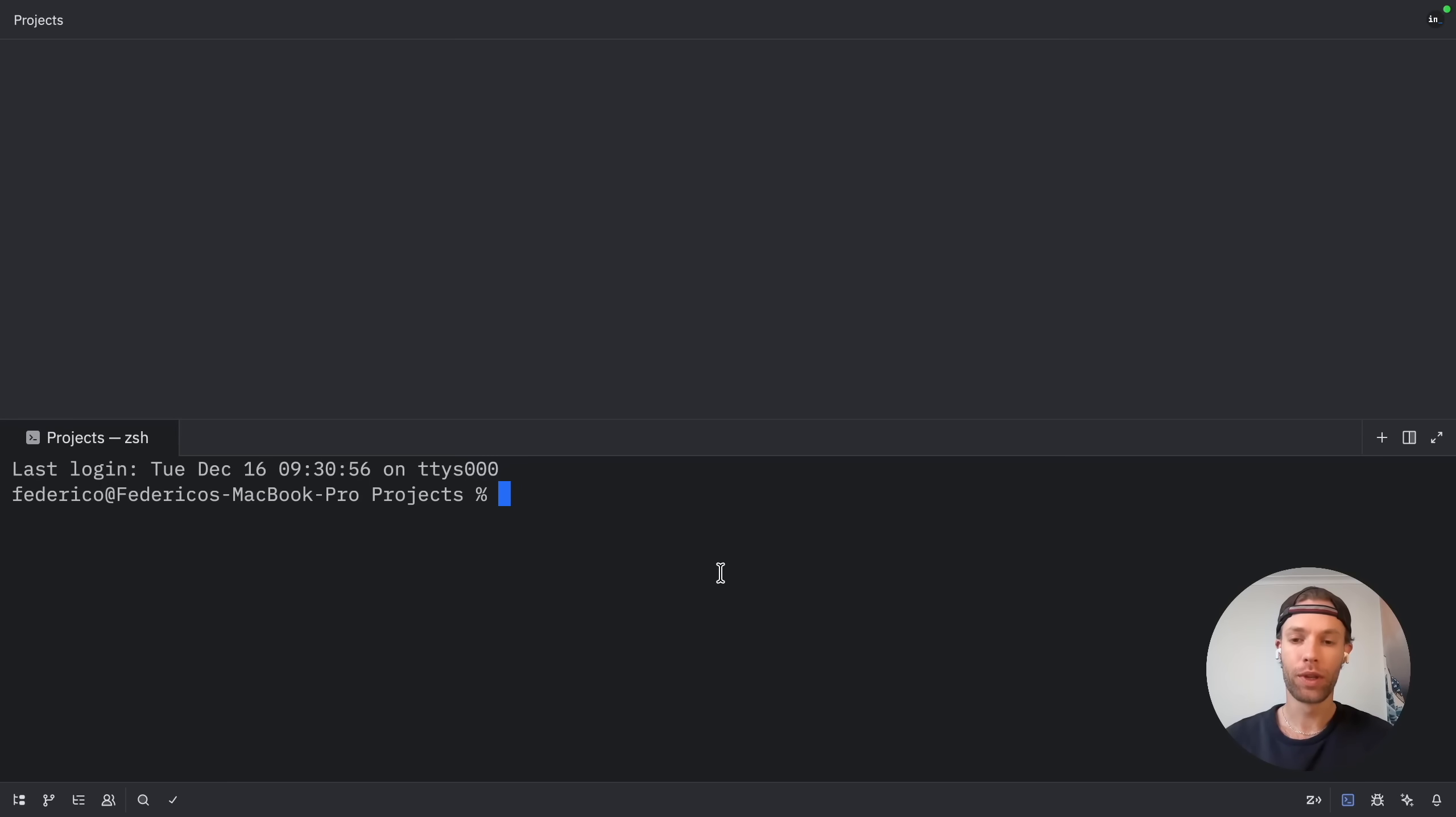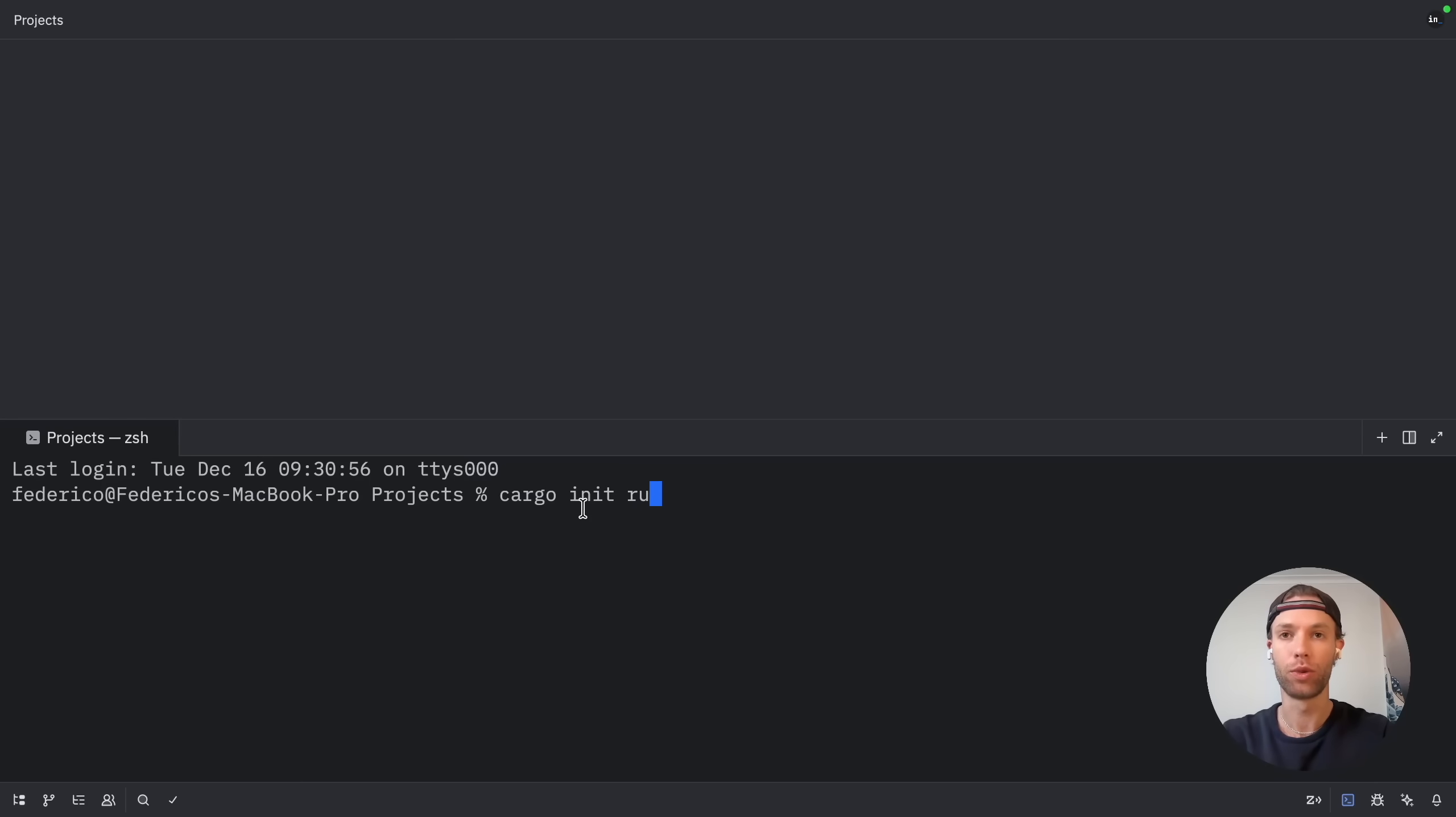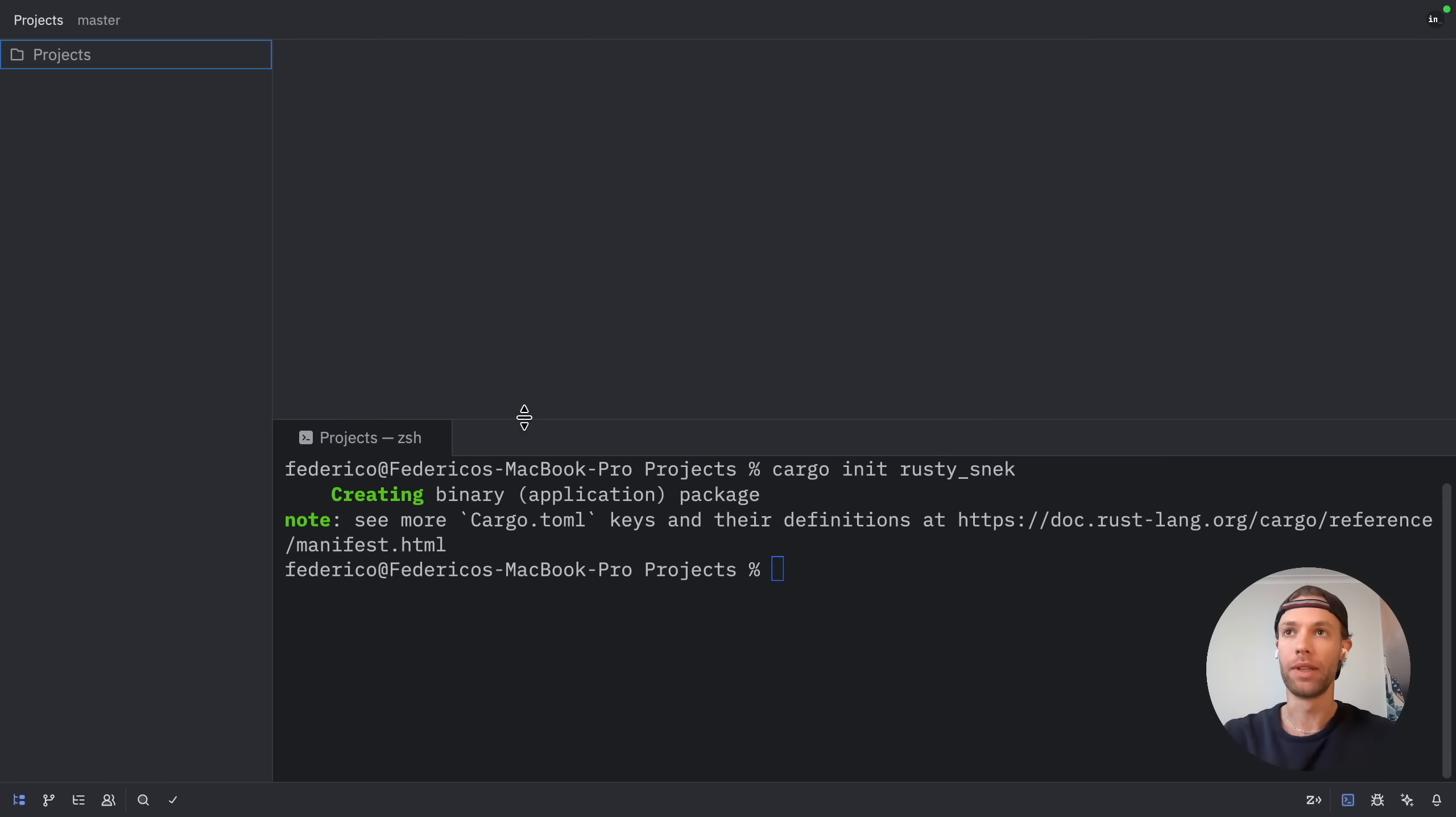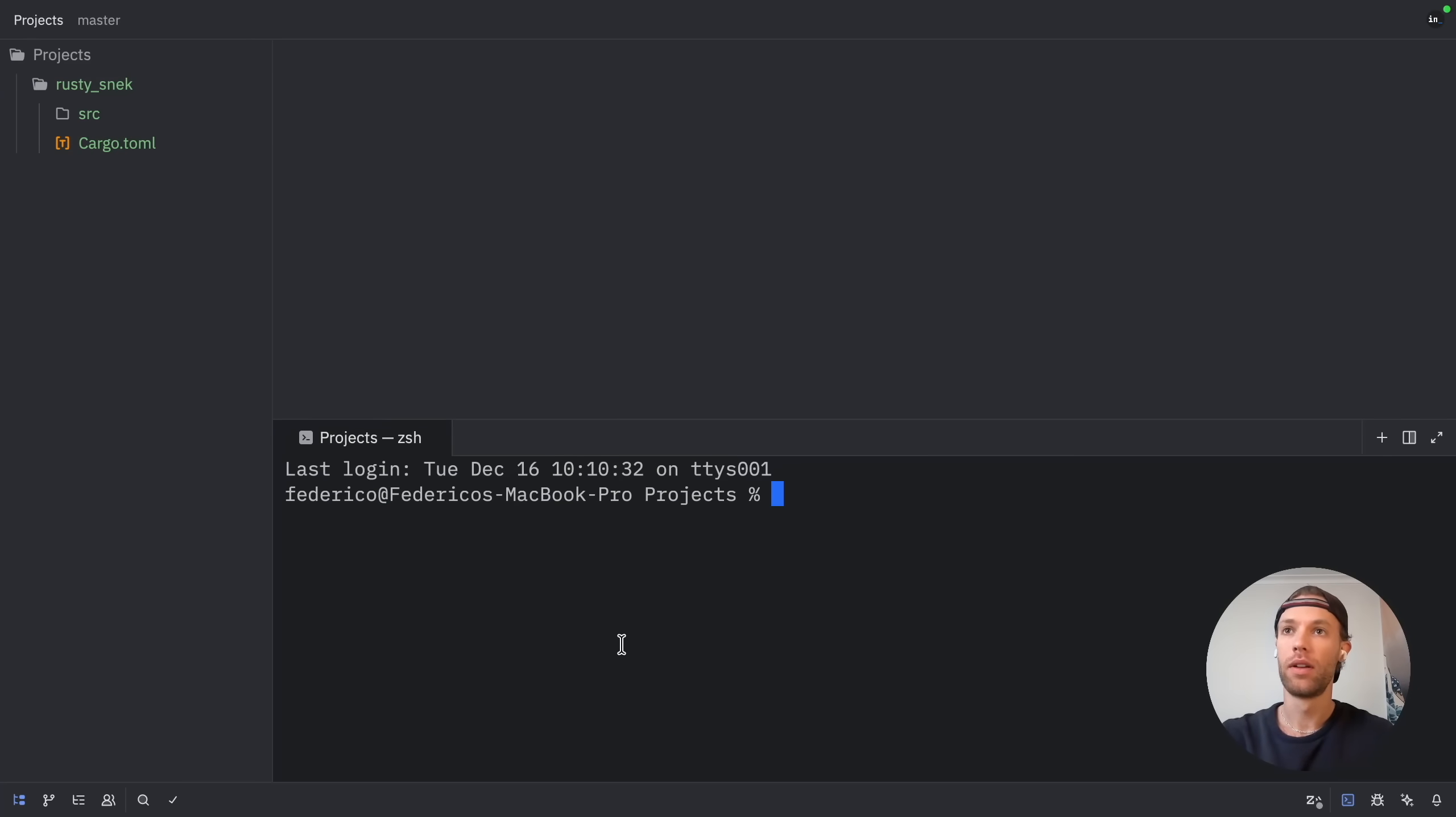Anyway, let's get started with creating our project. Right now, I'm just in a folder called projects where I can run cargo in it and create my Rust project, which will be called Rusty Snack. When I open up the sidebar inside my projects folder, I should have a project called Rusty Snack containing my Rust project.